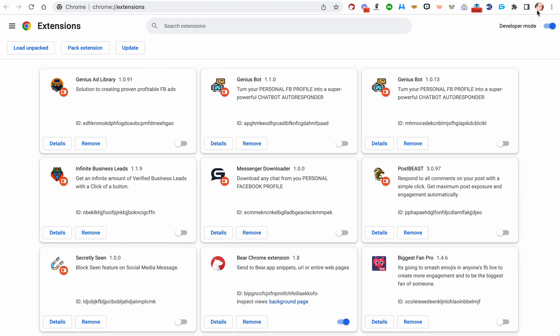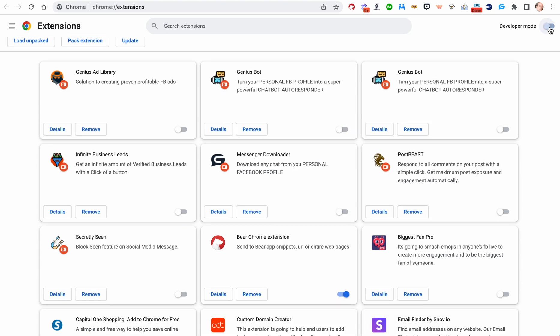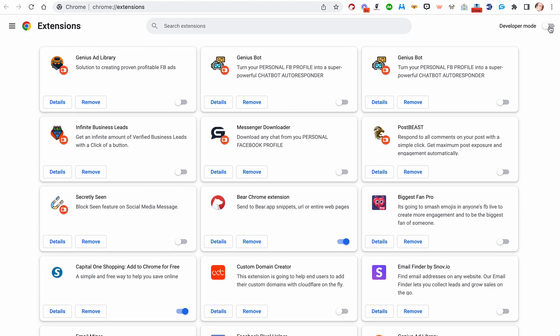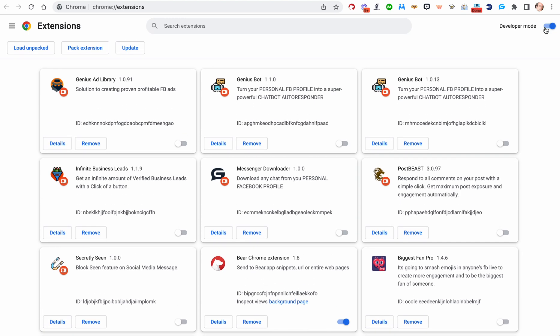You need to make sure you're on Developer Mode. That's this little button that's a toggle switch here on the upper right-hand corner. Make sure you're in Developer Mode, and then click the Update button.